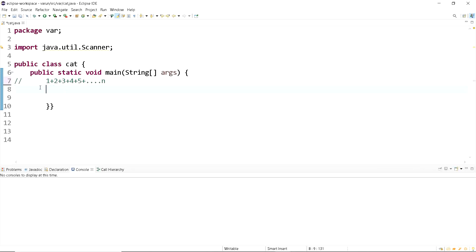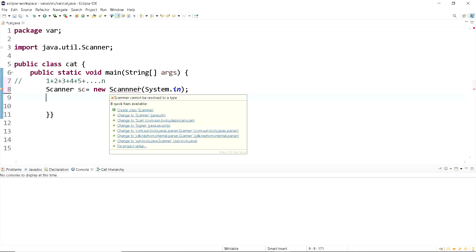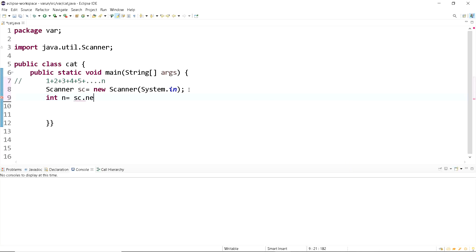We will look at a simple sum series which is 1 plus 2 plus 3 plus 4 plus 5 and so on till n. For this we will take the value of n from the user, so we need to import the Scanner class: Scanner sc equals new Scanner System.in. Now we'll import the value of n: int n equals sc.nextInt.